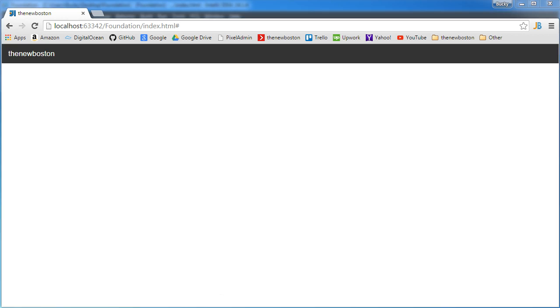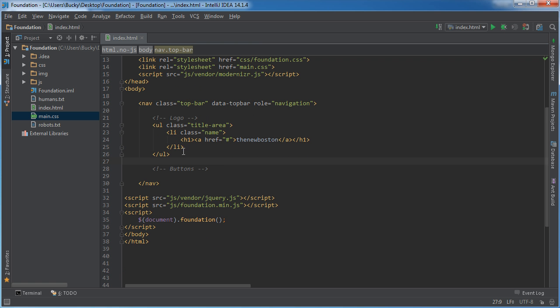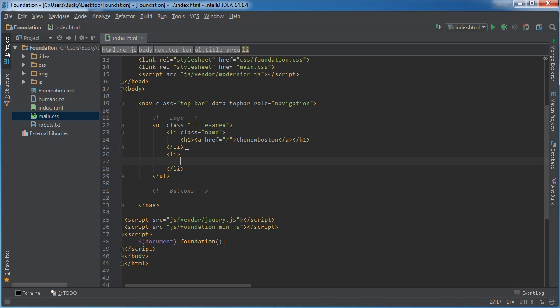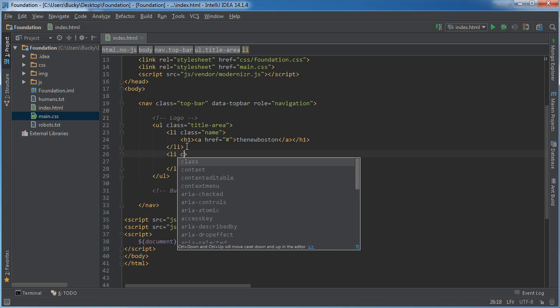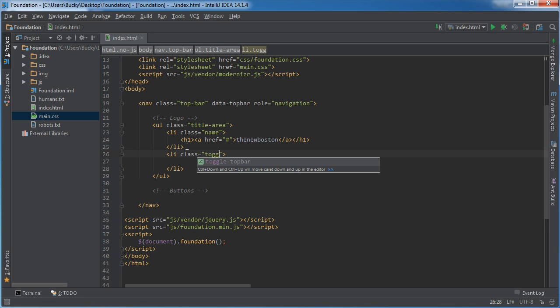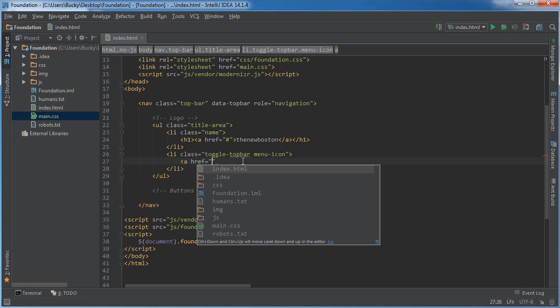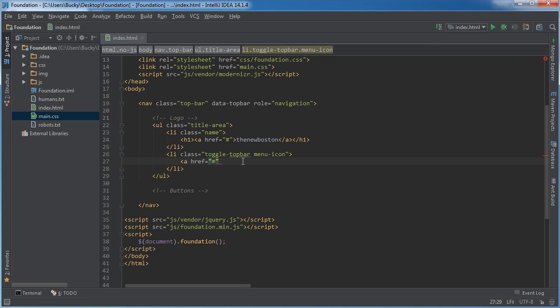Alright, so the next thing I want to do is right underneath this list item, I'm going to add another list item and I'm going to say toggle-topbar and menu-icon. So these are two separate classes and what this is going to do is it's going to say for smaller screen devices, whenever we don't have enough space to show all the buttons on our menu, then just create a hamburger icon. In other words, a drop down menu and we'll stick them all in there instead. And we don't have to write this functionality ourselves, it's already built into Foundation which is pretty awesome.